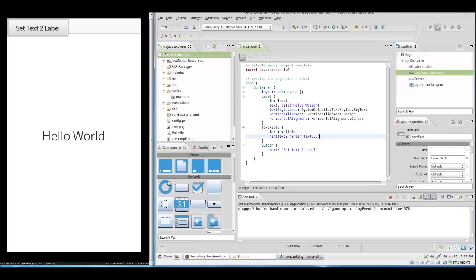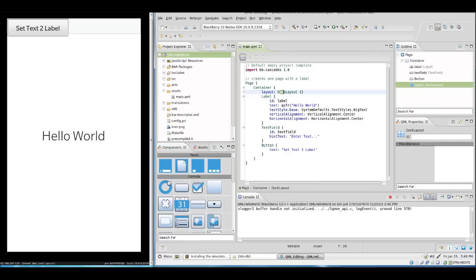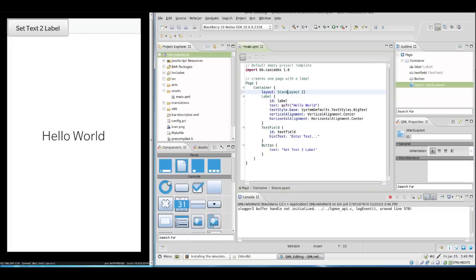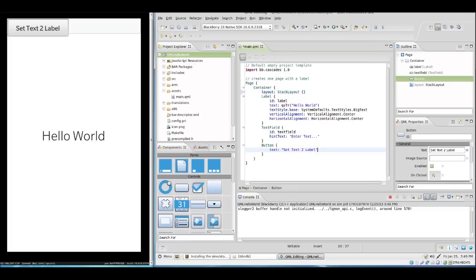We could now set the vertical alignment and set anchors, or we simply could change the layout, which I'll do for this demonstration. We'll just say stack layout. We can choose the orientation here as you see. I think top down is just fine for our needs.